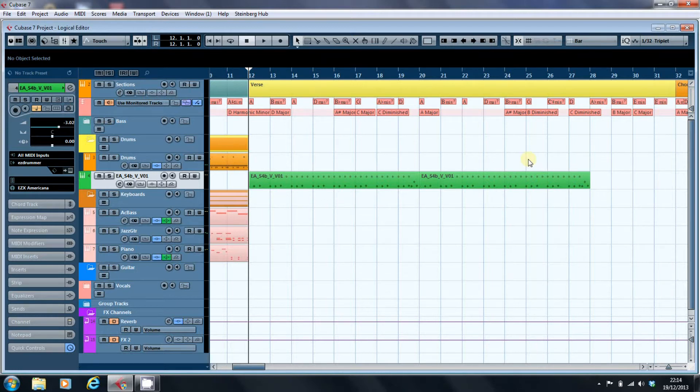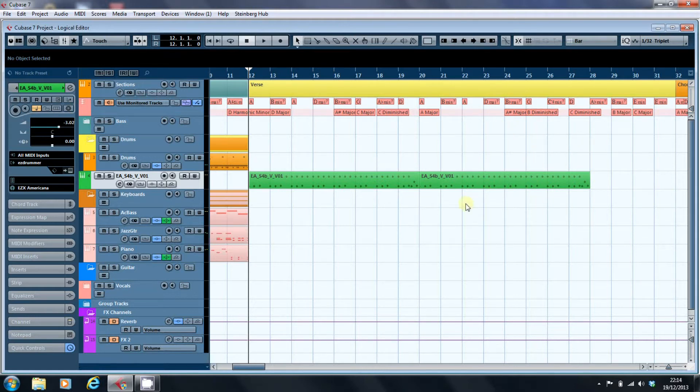So we'll have a quick listen to the drum part itself, then we'll write a new drum part, and then we'll make the new part sound like the existing part.